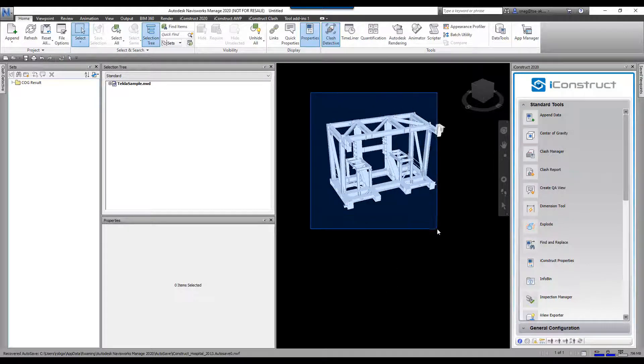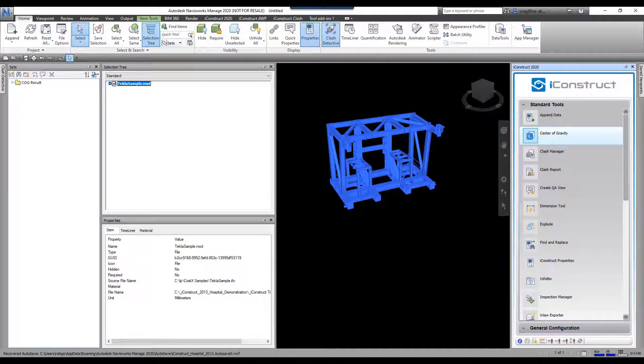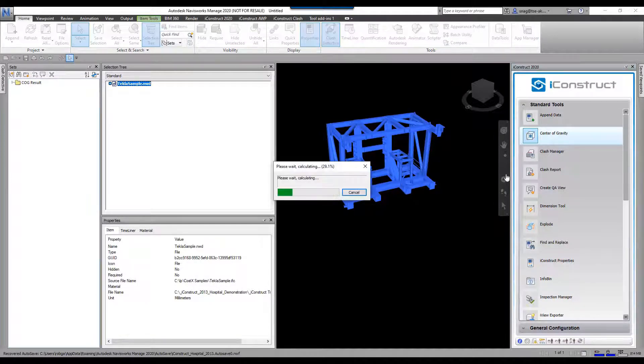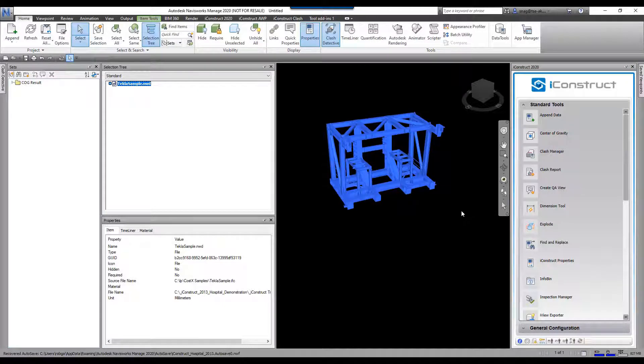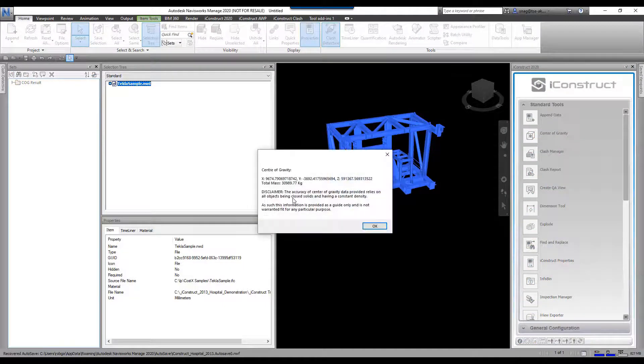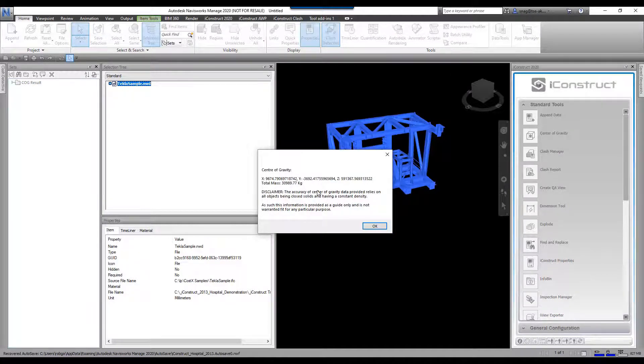What we're going to do is we're going to select all of this, we're going to come under standard tools, we're going to go center of gravity. It's going to go through and calculate this. There's going to be a warning that comes up afterwards letting you know that, hey, exactly what I said at the start: being consistent density and closed solids.